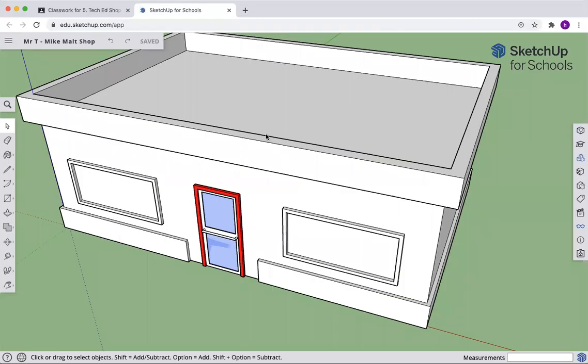All right, welcome back. We're here to make the awnings over top of our windows.